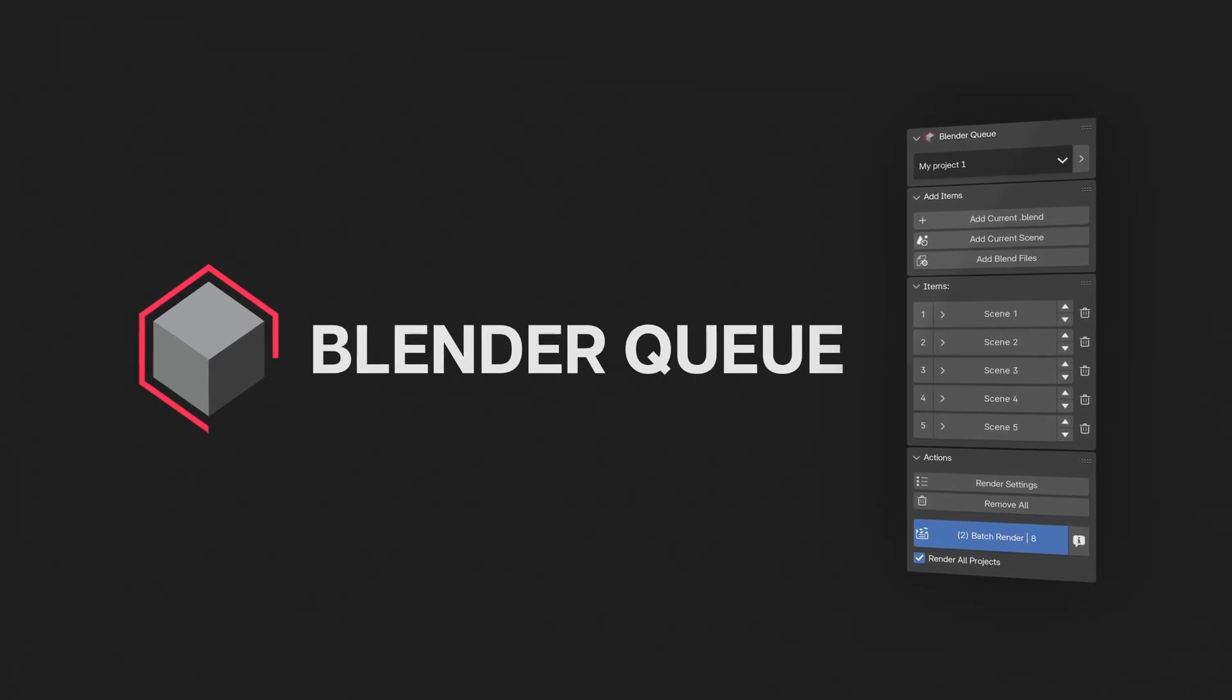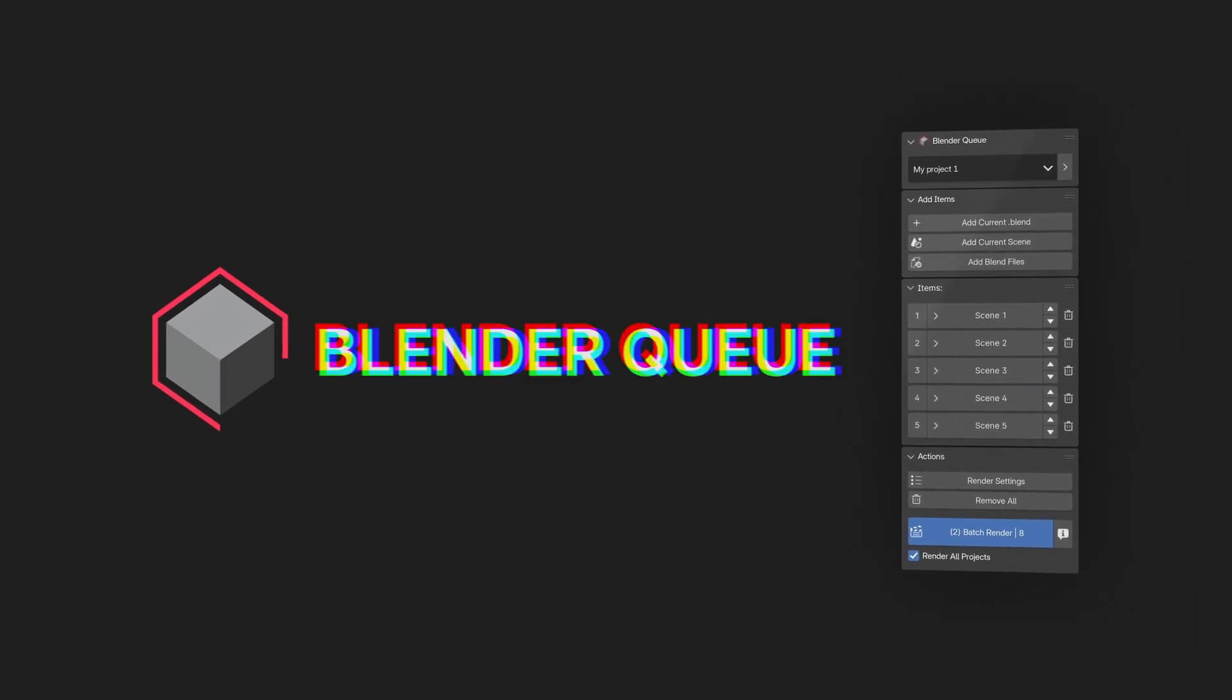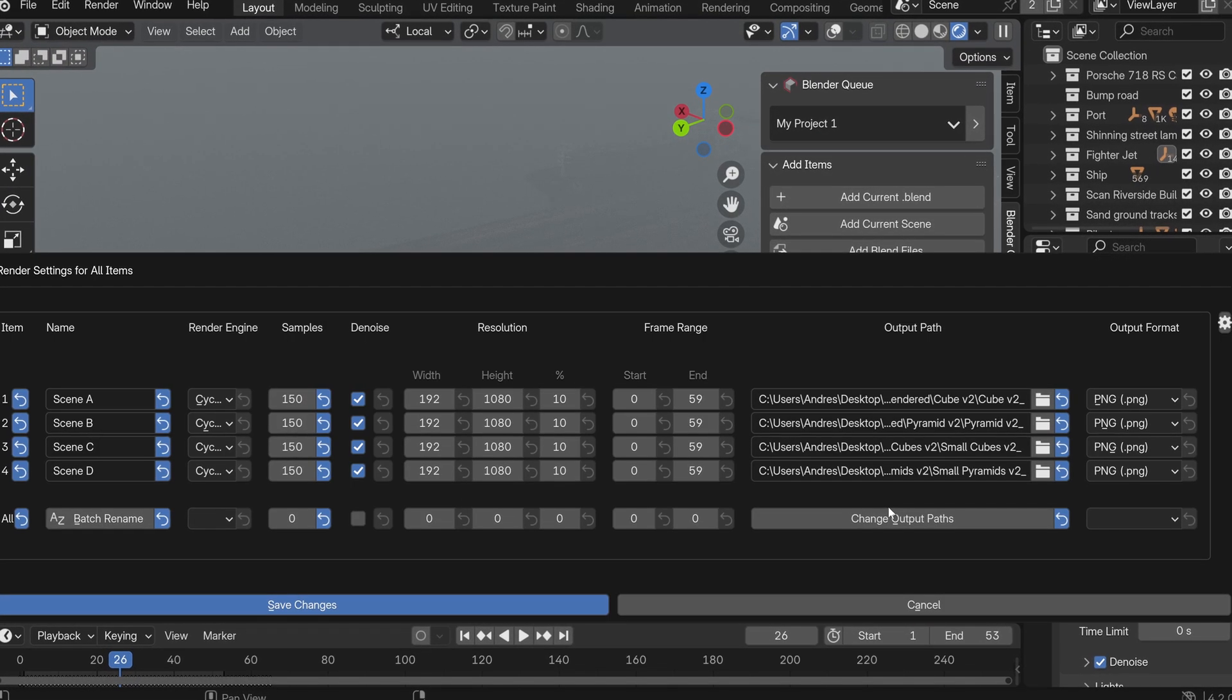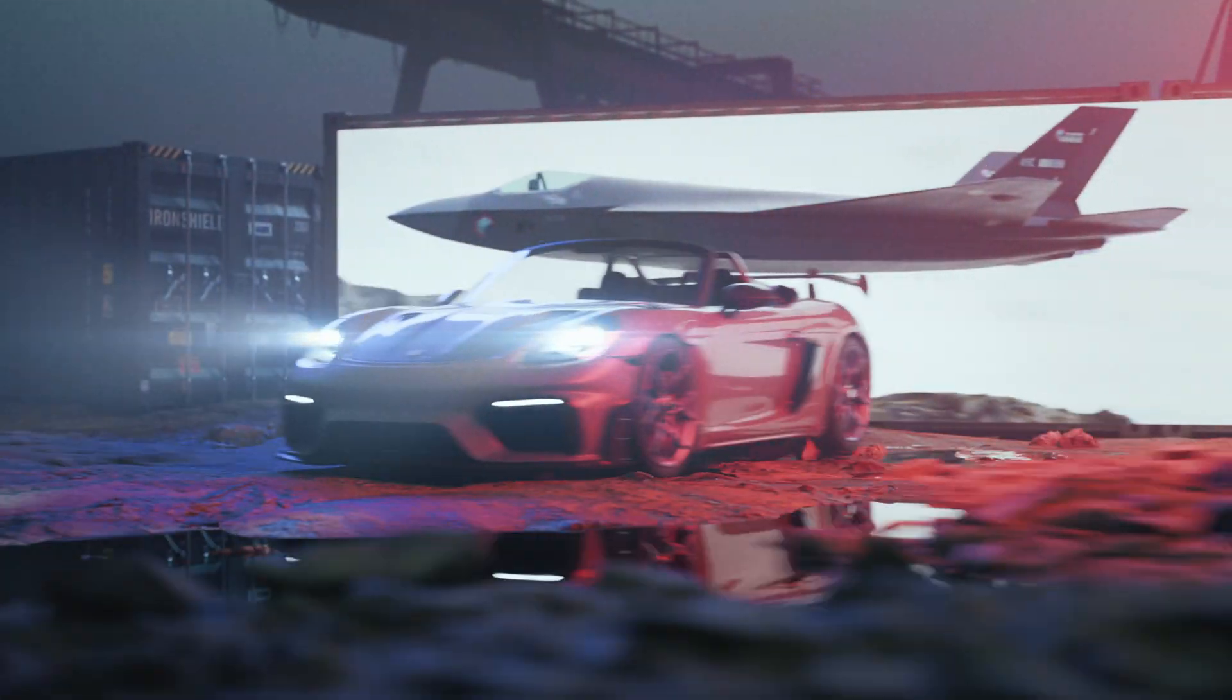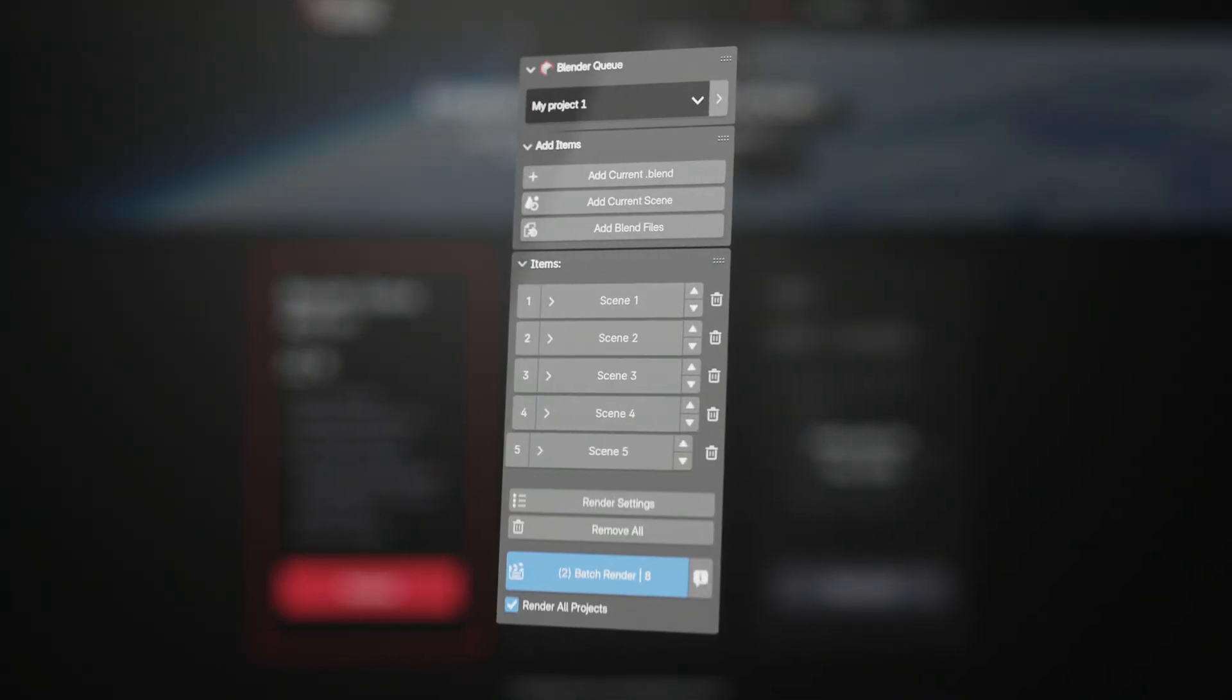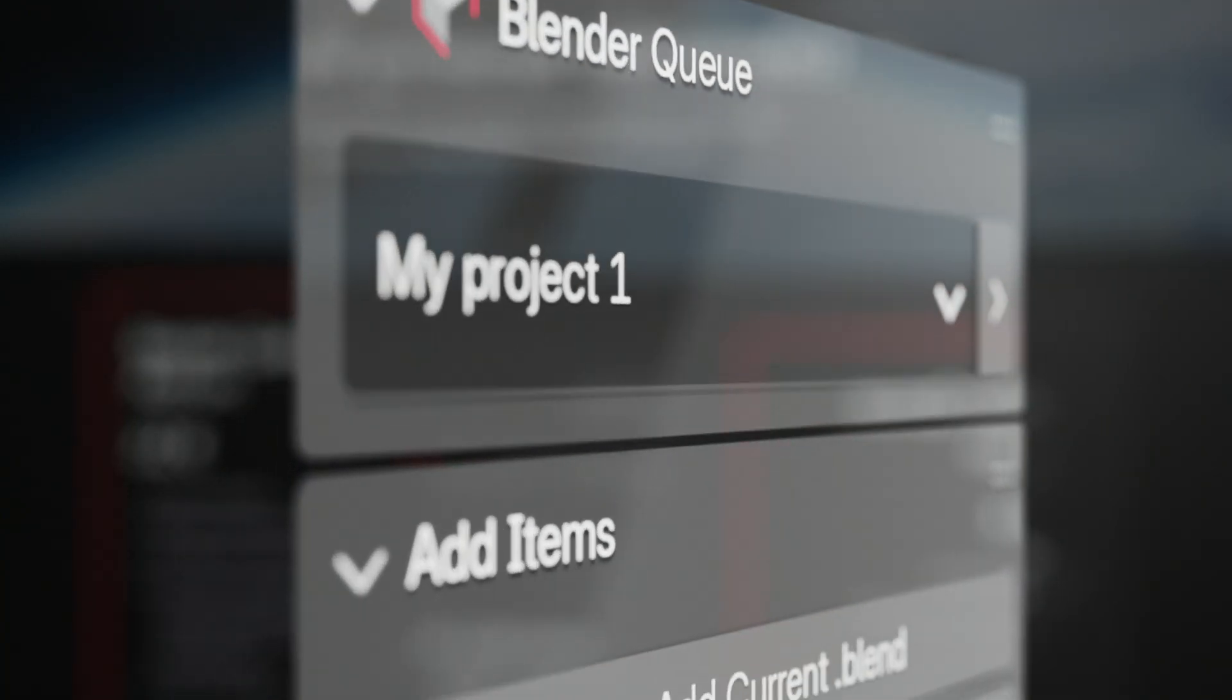In this video, we'll take a look at what BlenderQ add-on can do to address these challenges with its new features. Before I go any further, for those who don't know what BlenderQ add-on is, here is a quick overview.